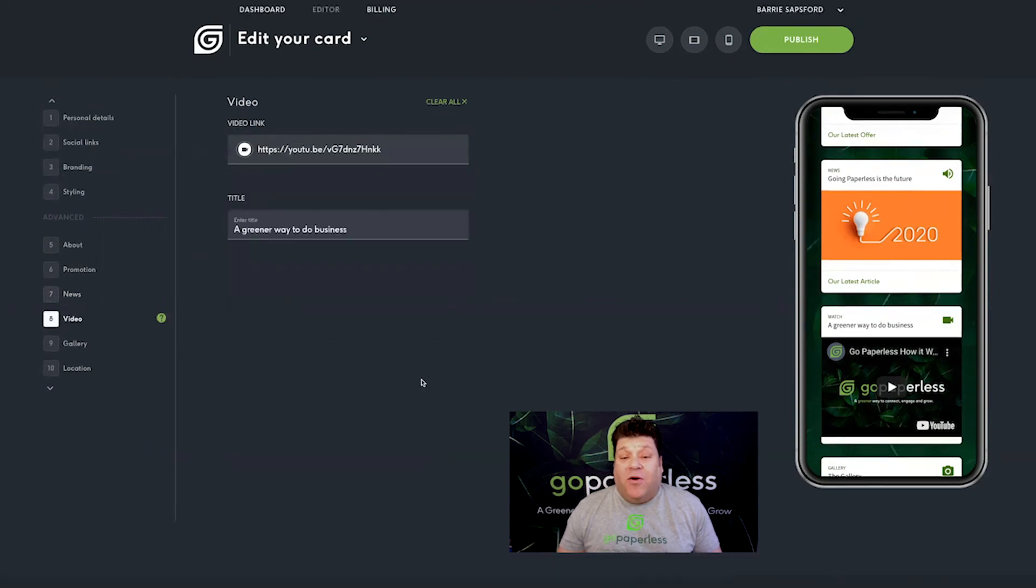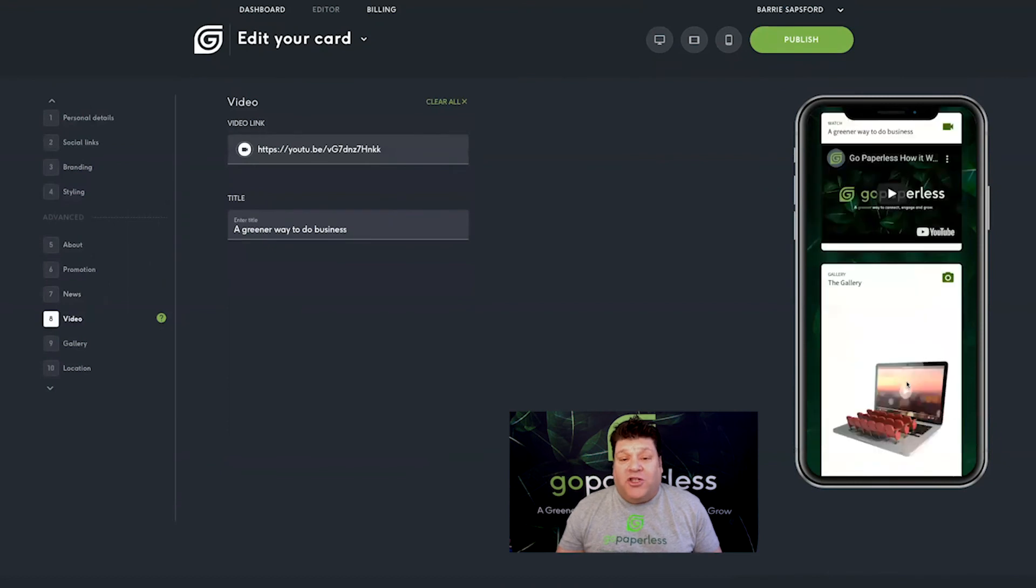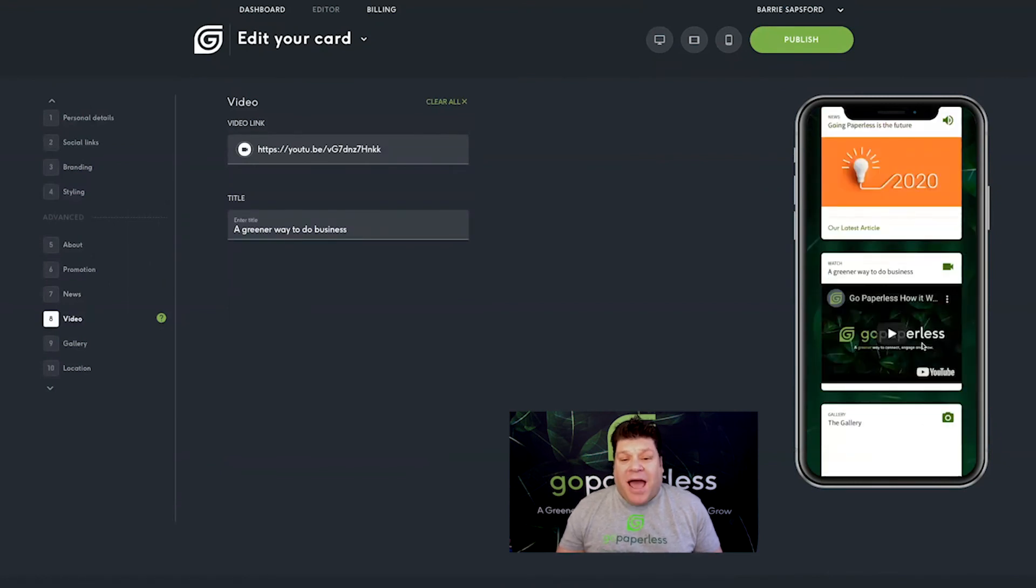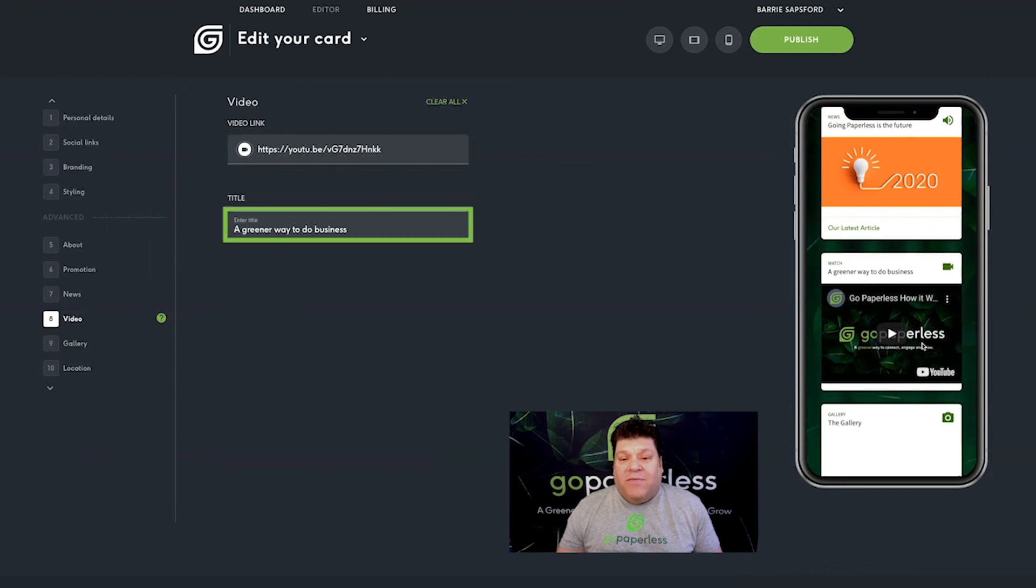Including a video on your card is a brilliant way to showcase your brand and you can do that in stage eight. Simply add a YouTube URL and give the section a title.